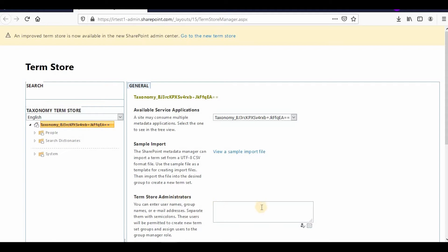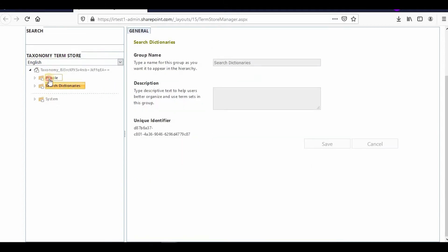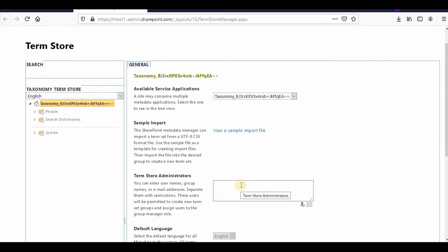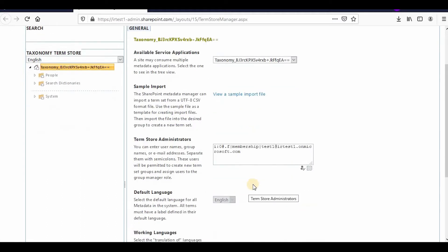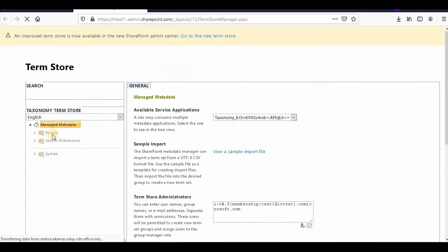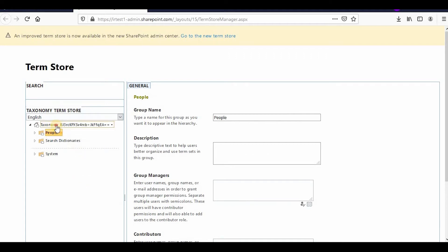Here you can see the term store manager. If you have not assigned anybody as a term store manager, you will not be able to edit the groups. You can assign the term store administrator here — I'll assign it to test one. My test user is now a term store manager. If I go to People, you can see I can create new or import, so I have the access now.